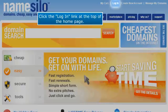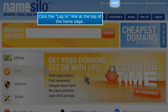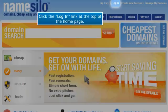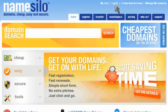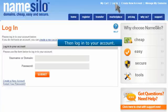Click the login link at the top of the homepage, then log in to your account.